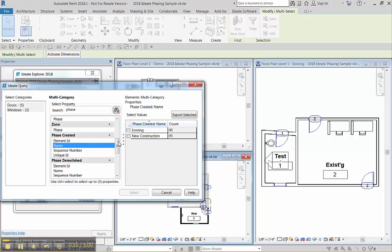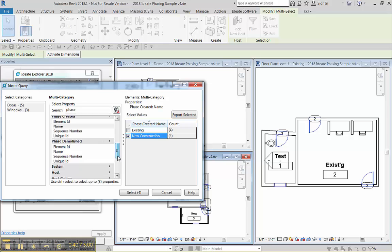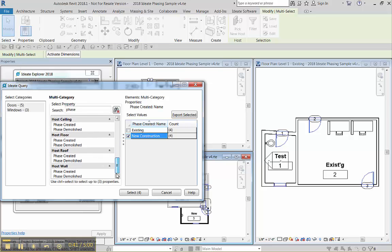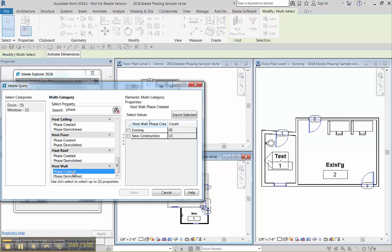And then we're only looking at the ones that are new but that have been created in walls that have an existing phase. So we're going to look at these.